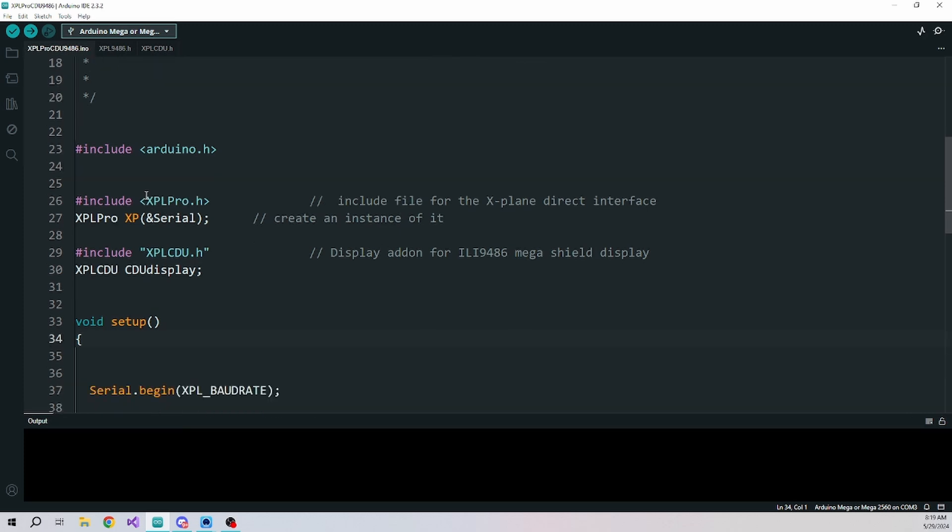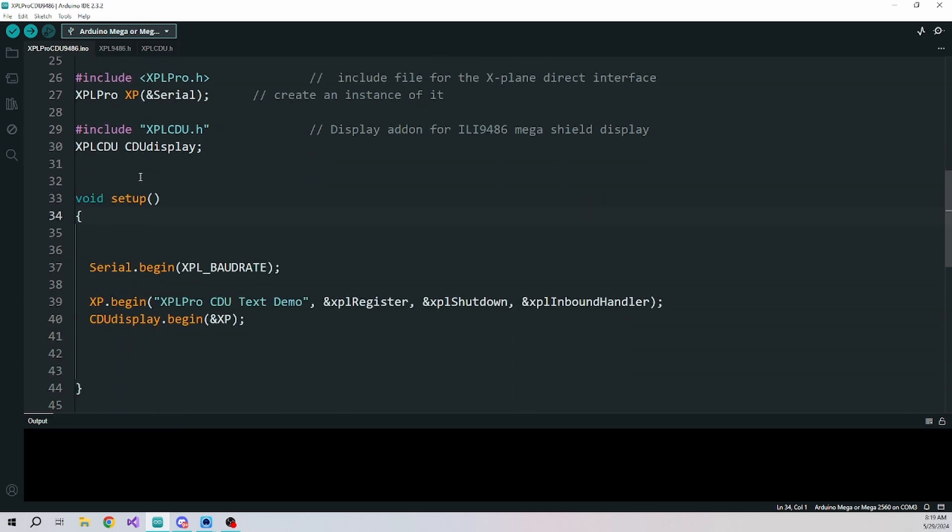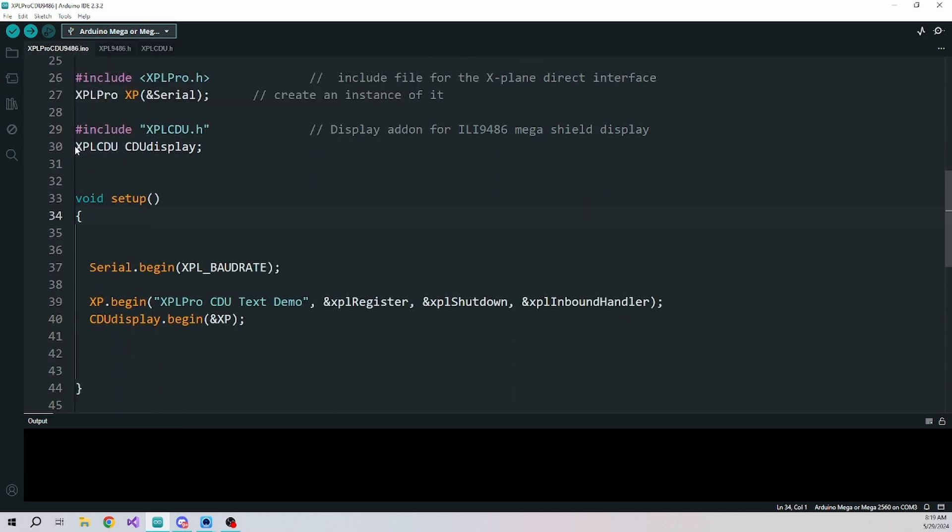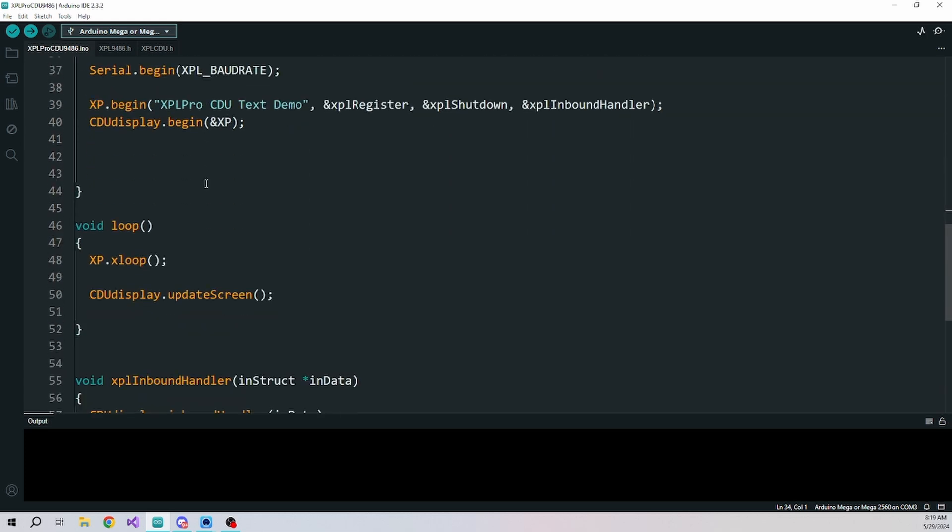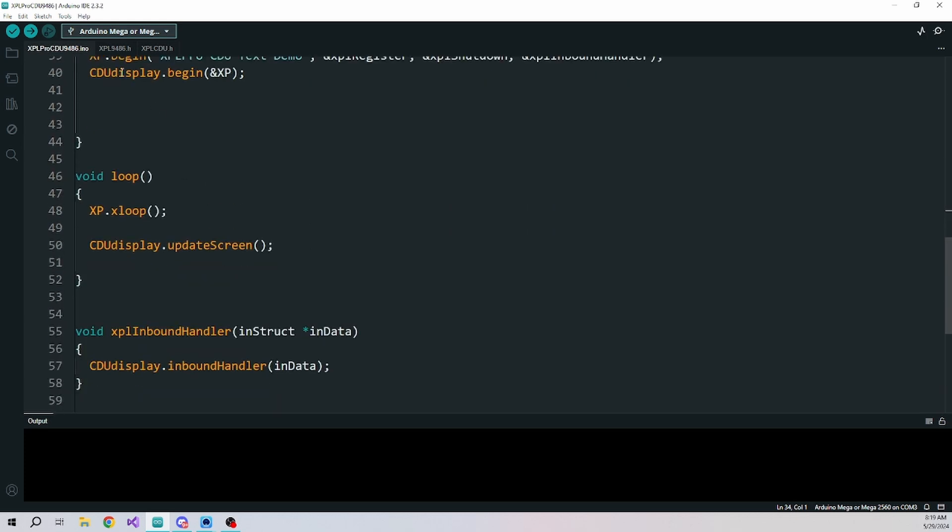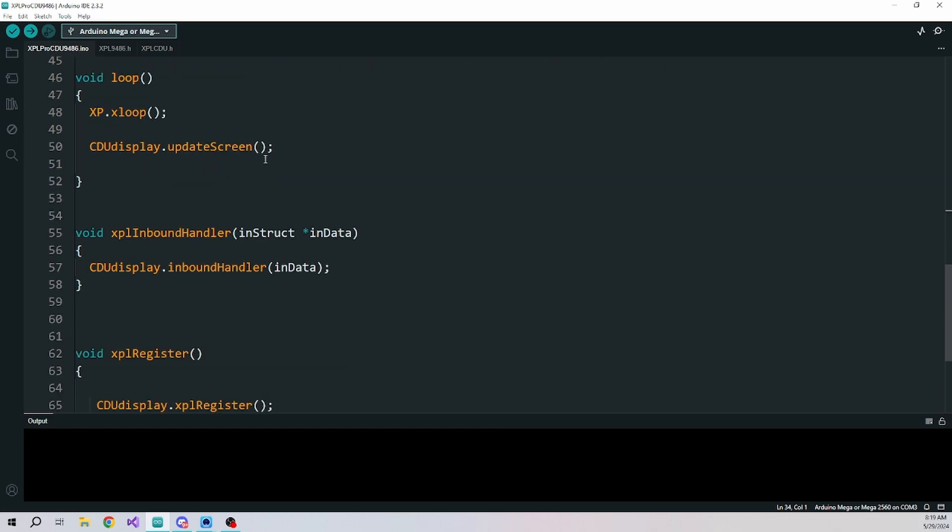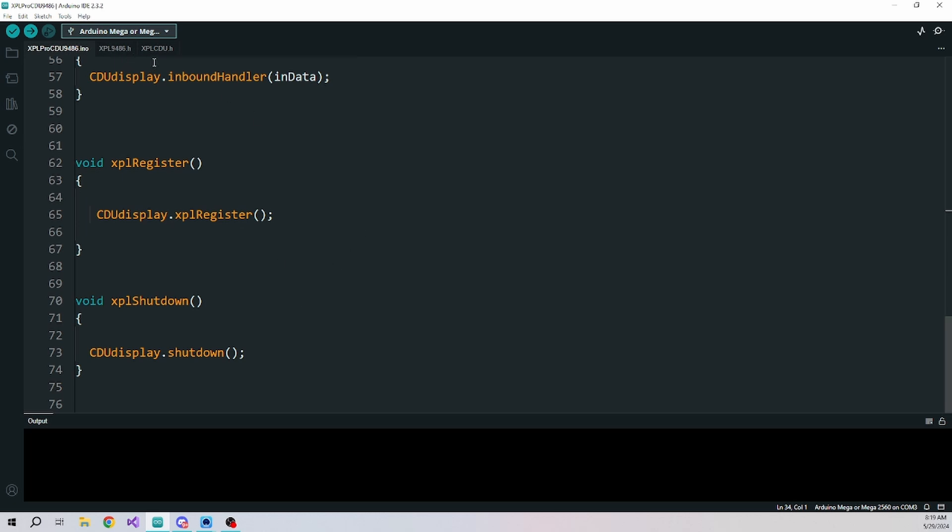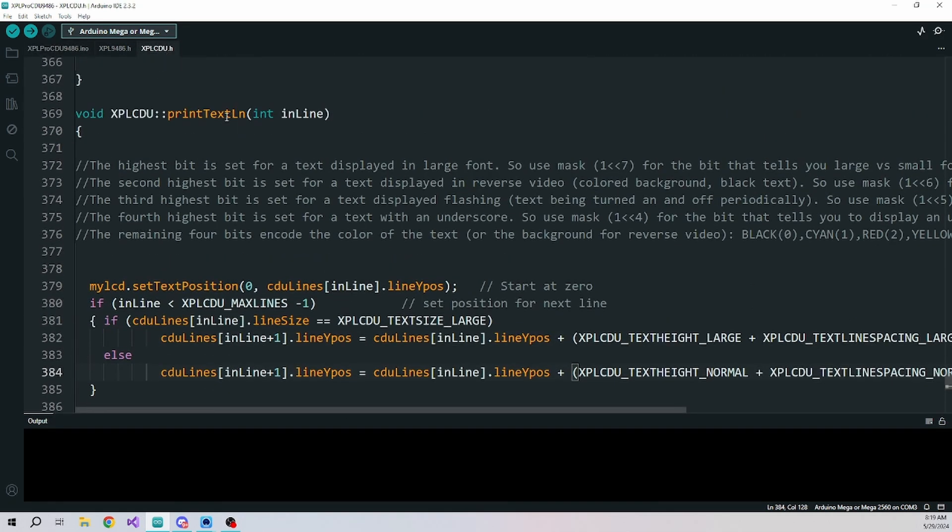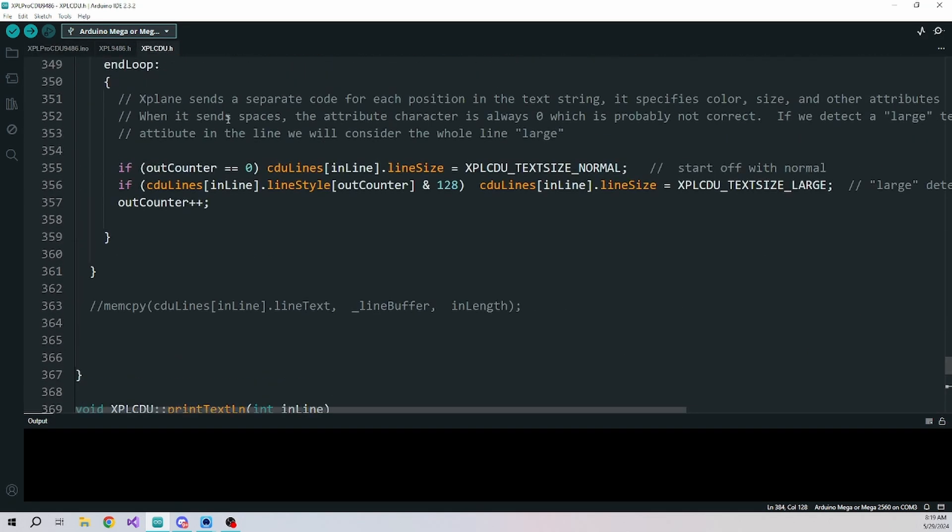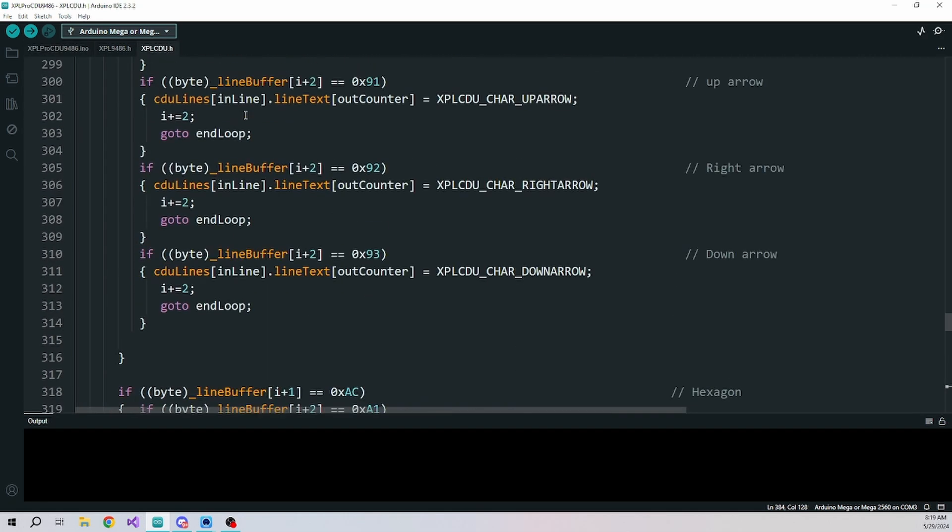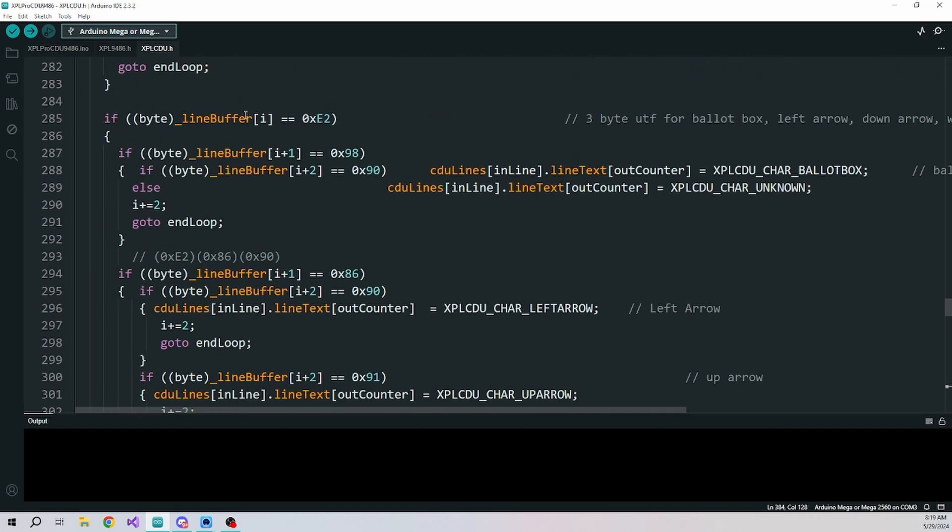There's really not much in here. I've made a class for the CDU display driver, which I open, and then it does all the work. So just in the loop you have to send it to update. You just send the whole inbound handler to it, and even the registration, and then the shutdown.